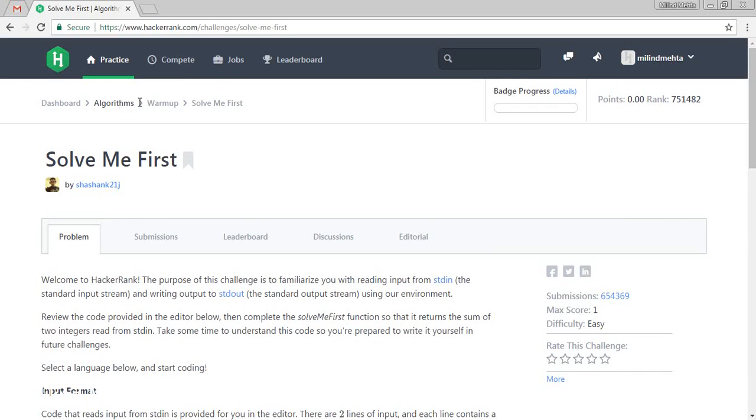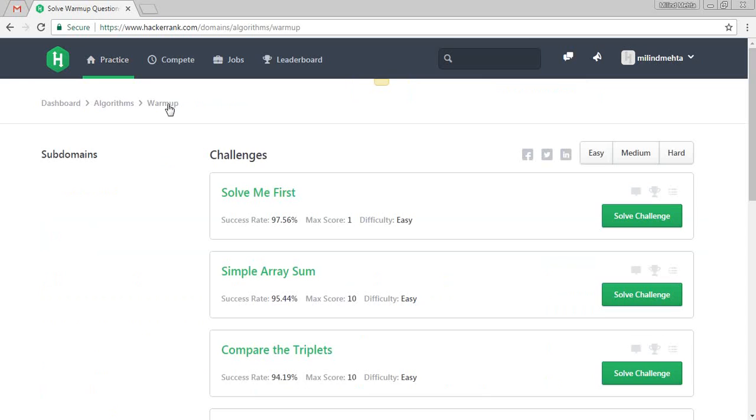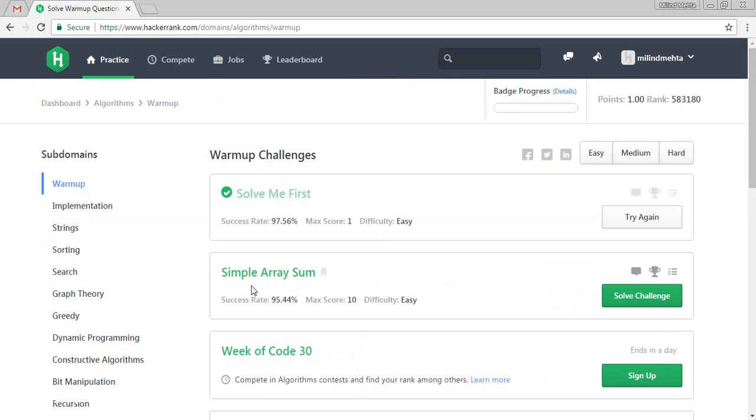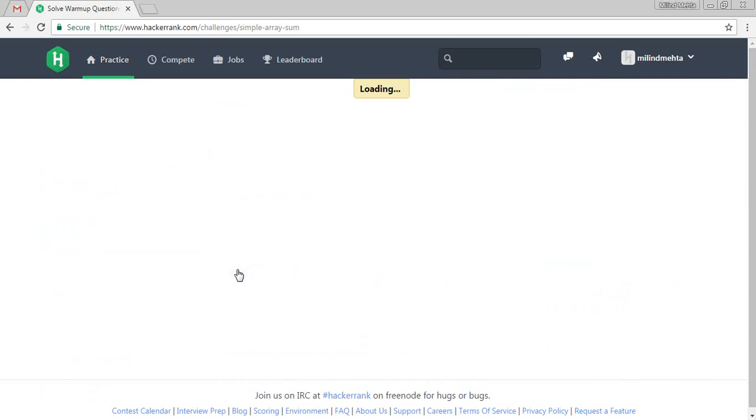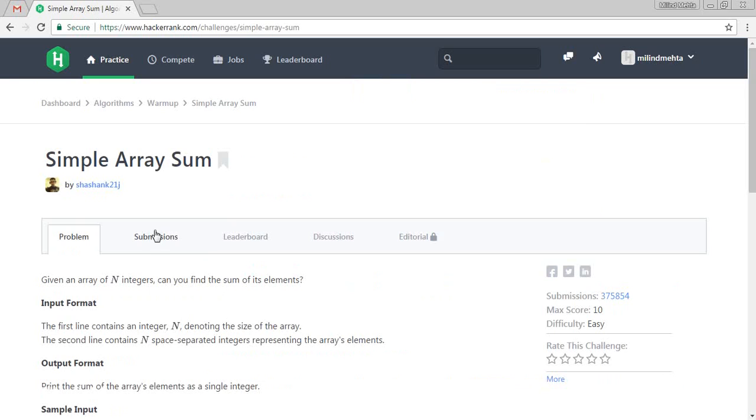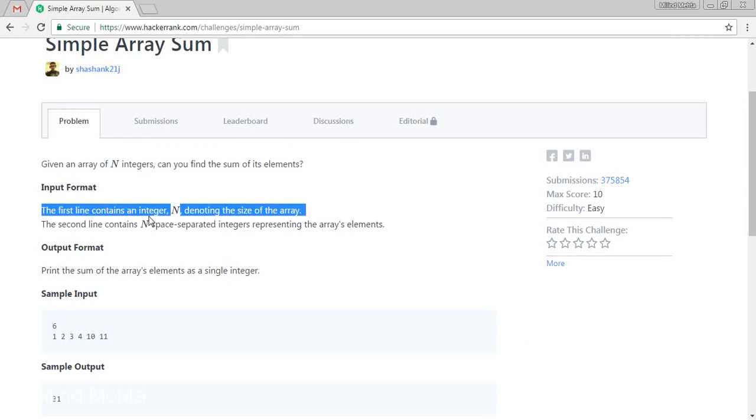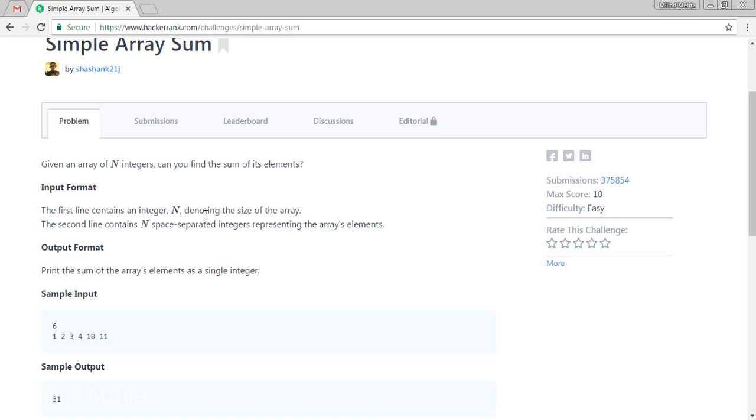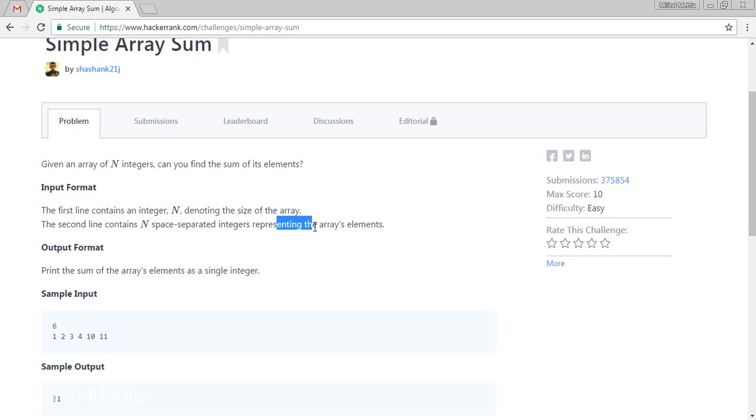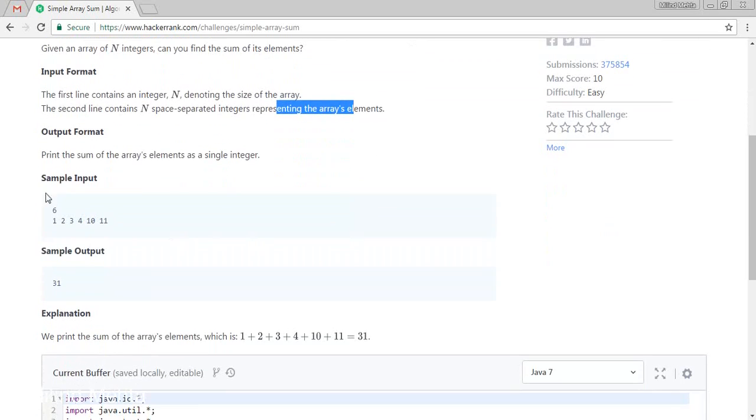Now let's go with another one. This is the simple array sum. Let's try to understand it. What is the input format? The first line contains the integer N denoting the size of the array. The second line is N space-separated integers representing the array elements. So 6 is the number of elements entered. 6 is 1, 2, 3, 4, 10 and 11.